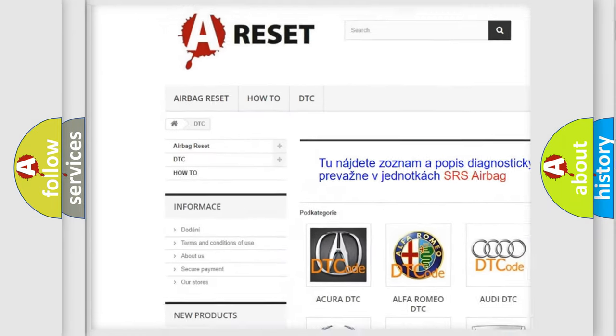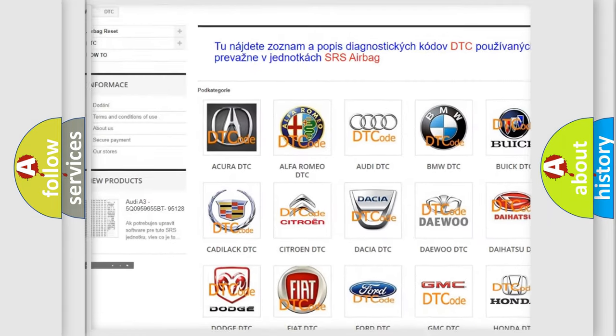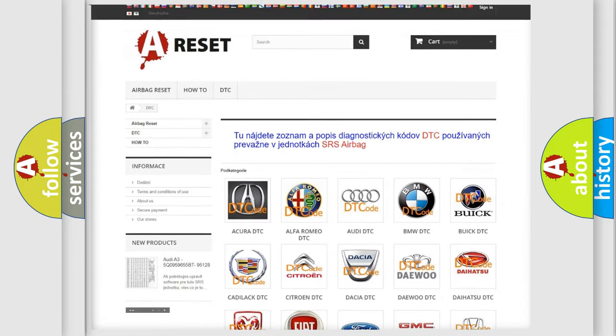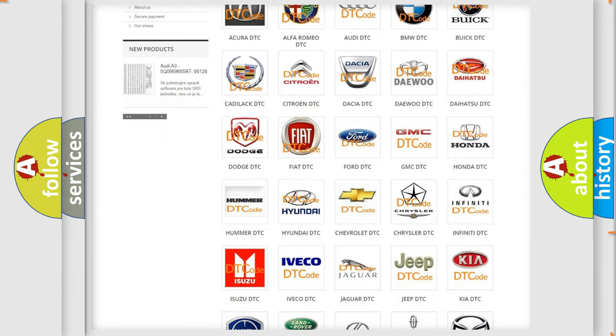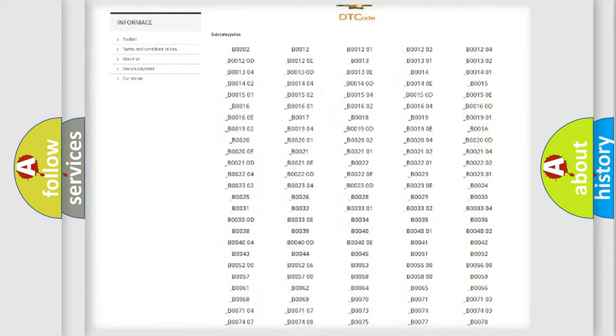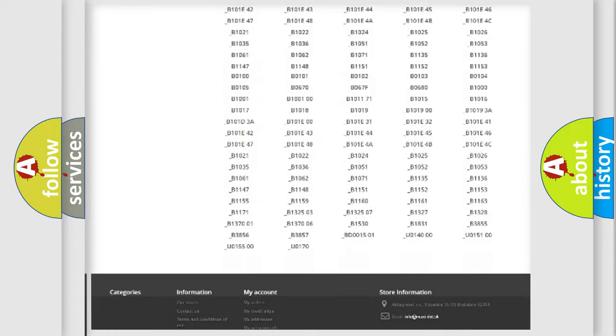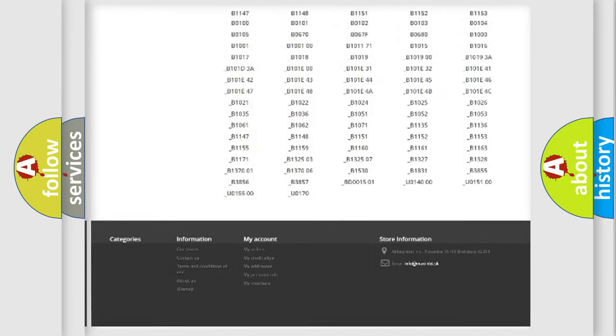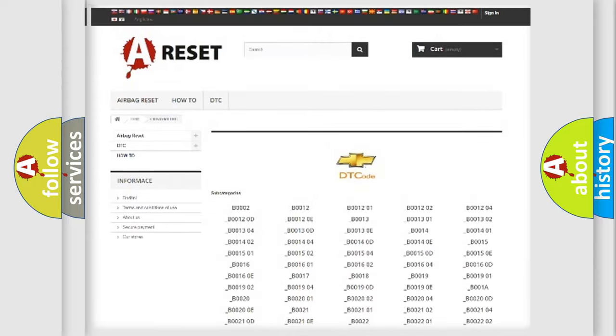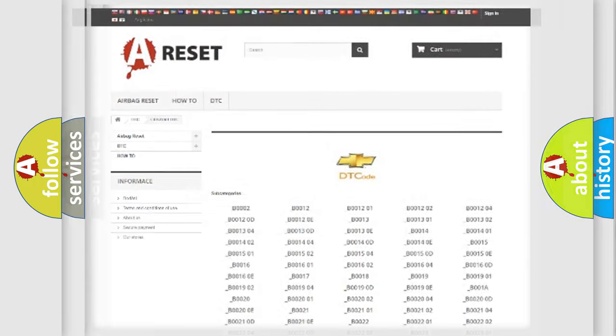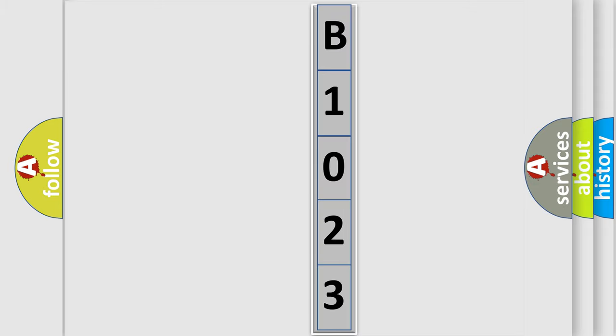Our website airbagreset.sk produces useful videos for you. You do not have to go through the OBD2 protocol anymore to know how to troubleshoot any car breakdown. You will find all the diagnostic codes that can be diagnosed in Chevrolet vehicles, and many other useful things. The following demonstration will help you look into the world of software for car control units.